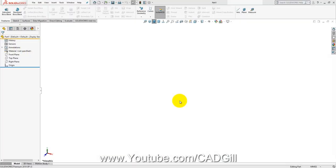Hello friends, welcome to another video tutorial of SolidWorks. In this video tutorial we will be learning how to create an isometric thread screw in SolidWorks.